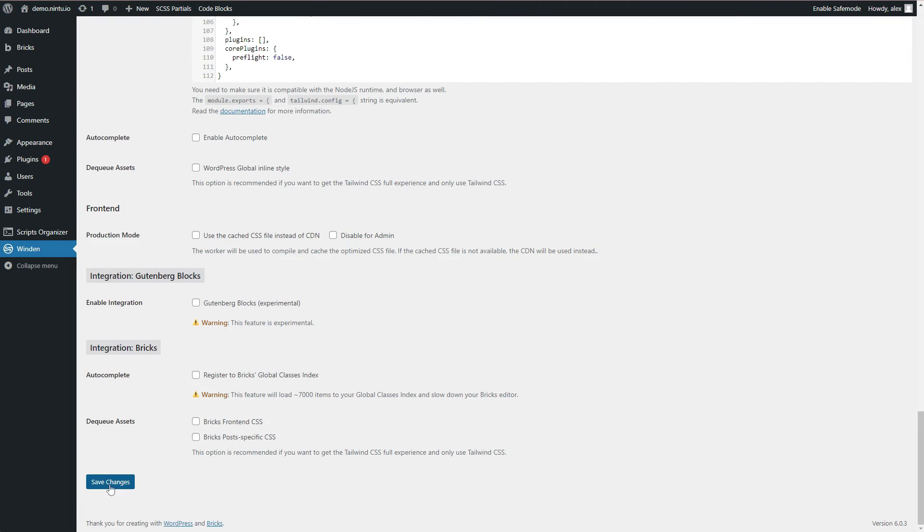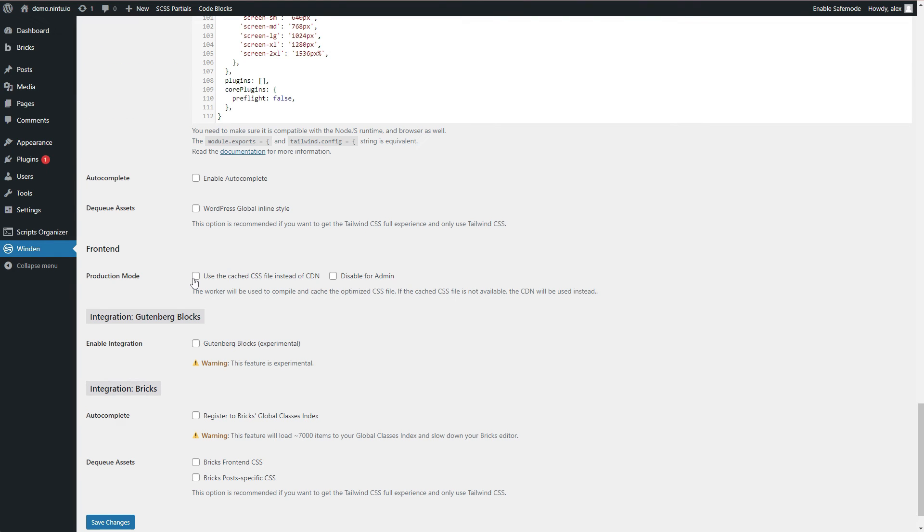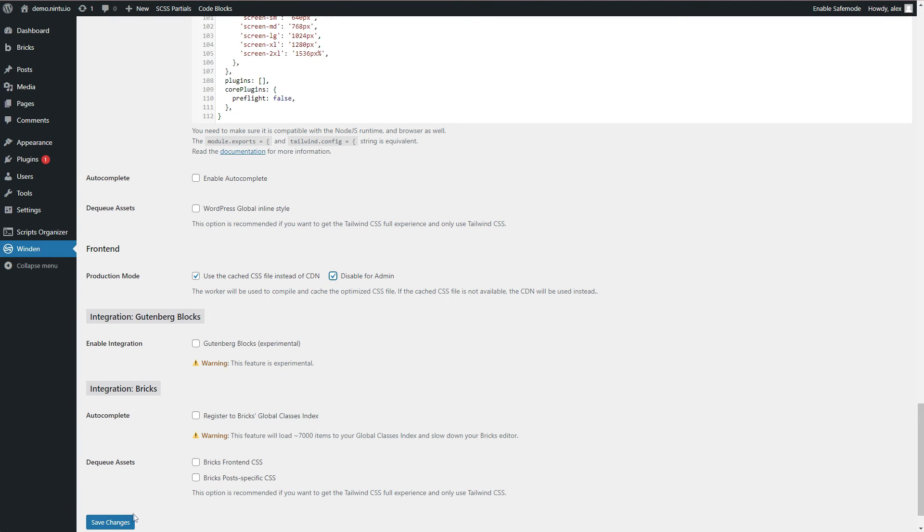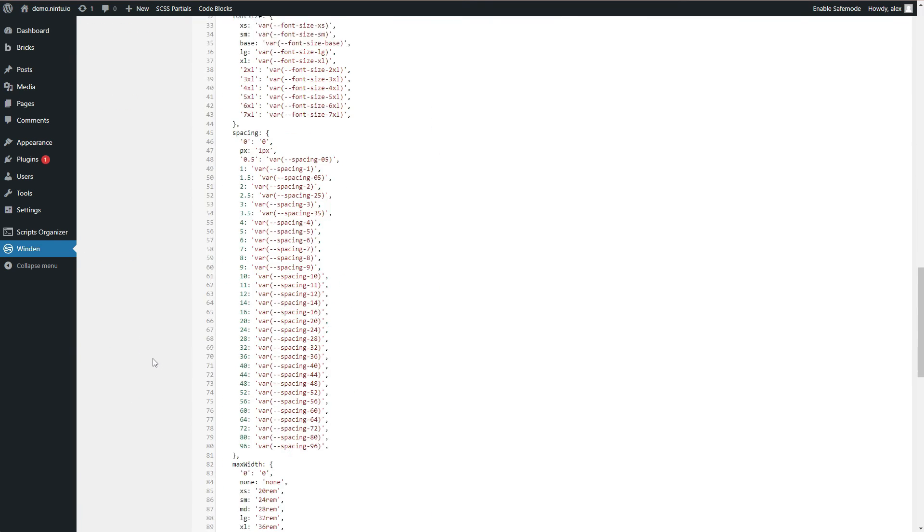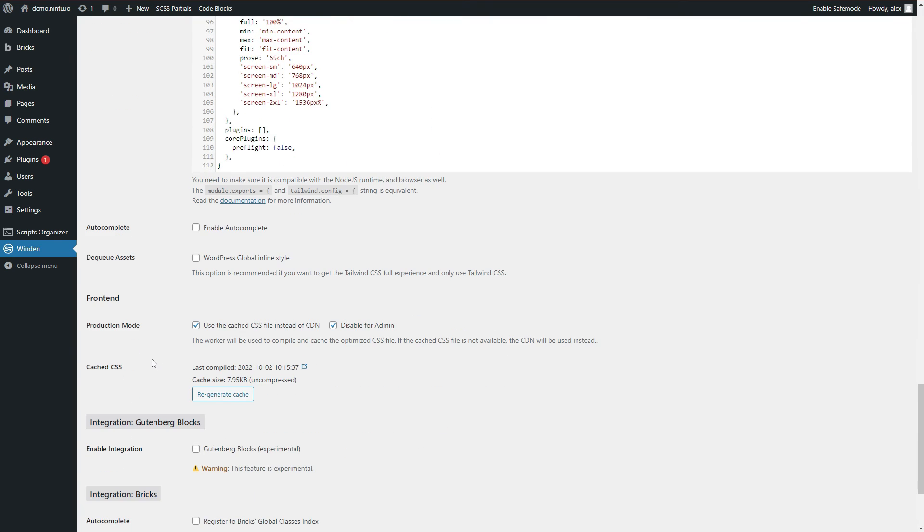So then go ahead and save your changes and assuming your website is ready to go live you'll toggle on the cached CSS instead of the CDN and I like to disable it for the admin. What this means is it's no longer pulling in the entire library, it's only pulling in what you have created on your website. So what this does is it turns on the worker and what the worker will do is it will scan all of your different pages, find your Tailwind classes, cache those and then get rid of all the rest. So you're really only loading the bare minimum.